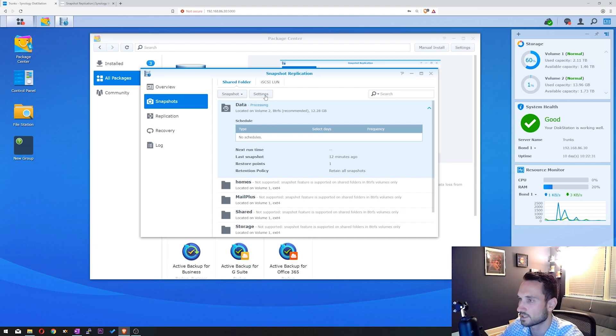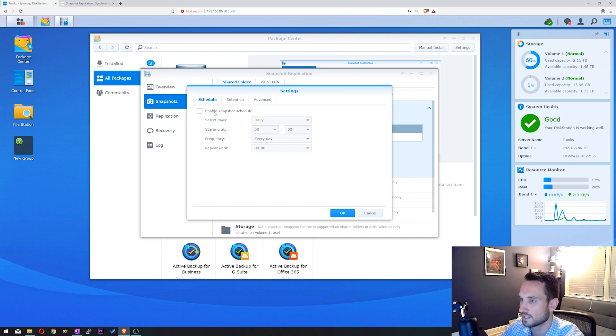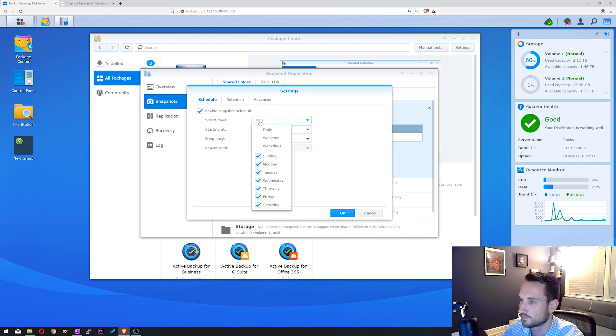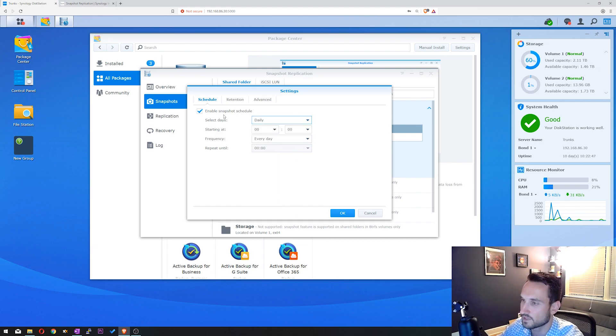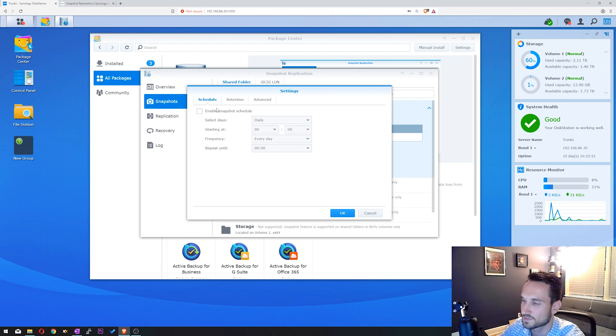Now we can click on Settings. And from here, you can schedule a snapshot. You can do them daily, hourly if you wanted to, or weekly, so you can choose the certain day that you'd like to have them. For me, I've done this prior for a couple of clients of ours, and I'll do them about two times a day.